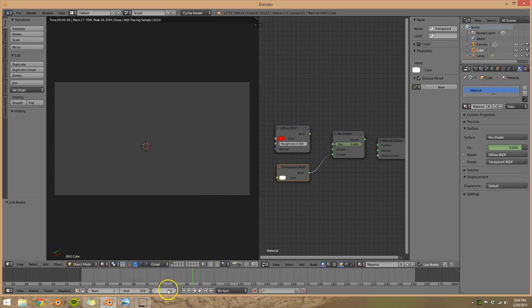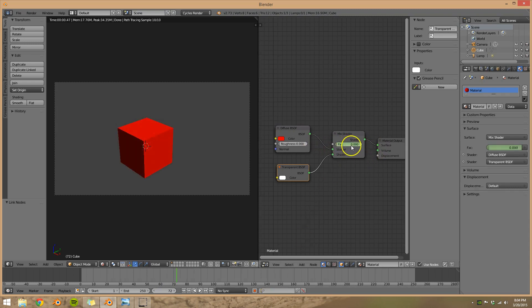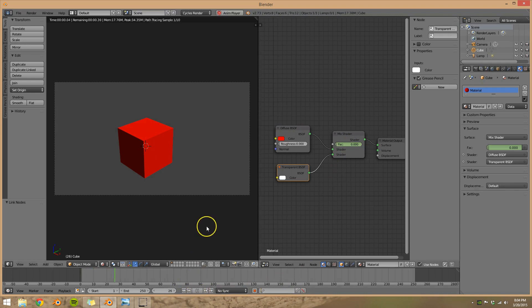Now we can go the other way as well. Let's go to frame 72, move our factor back to 0, and press I. So now we have our object that disappears and reappears.